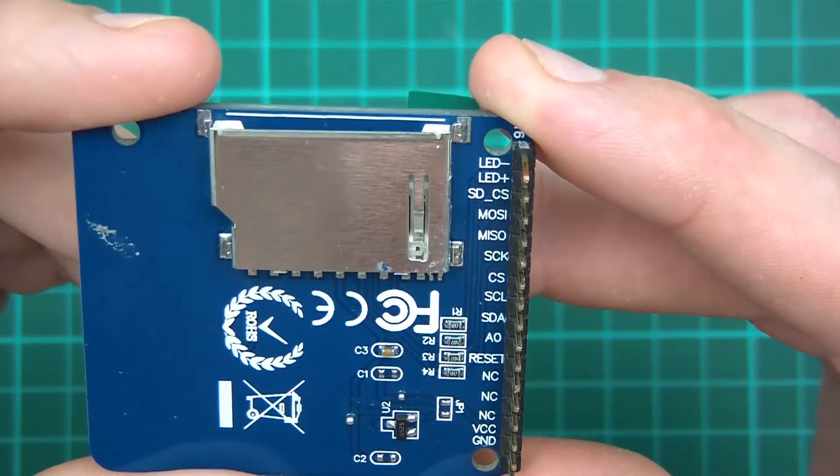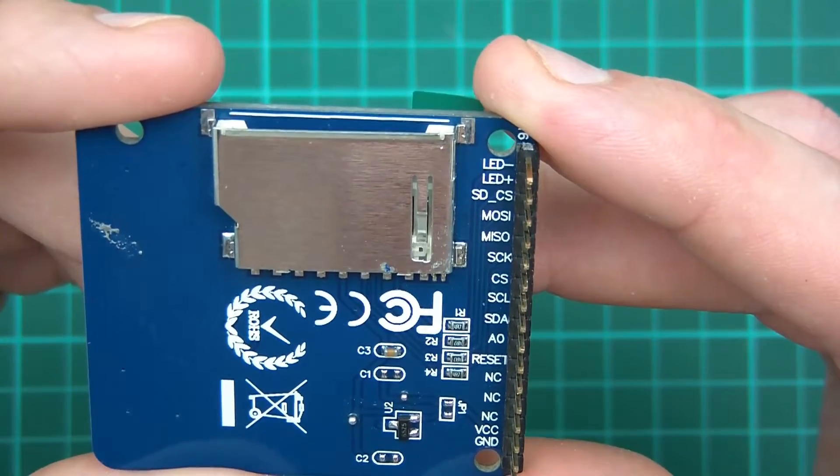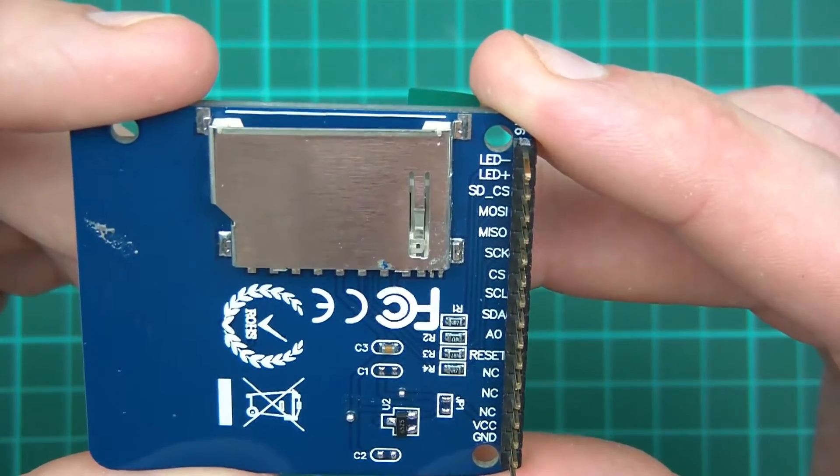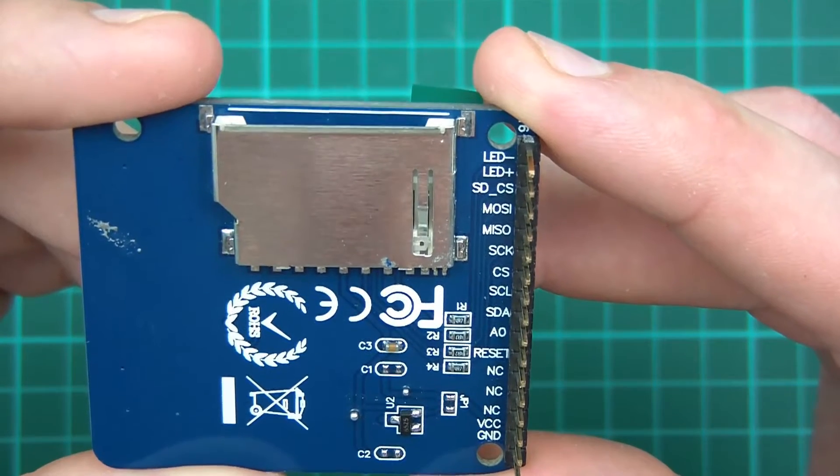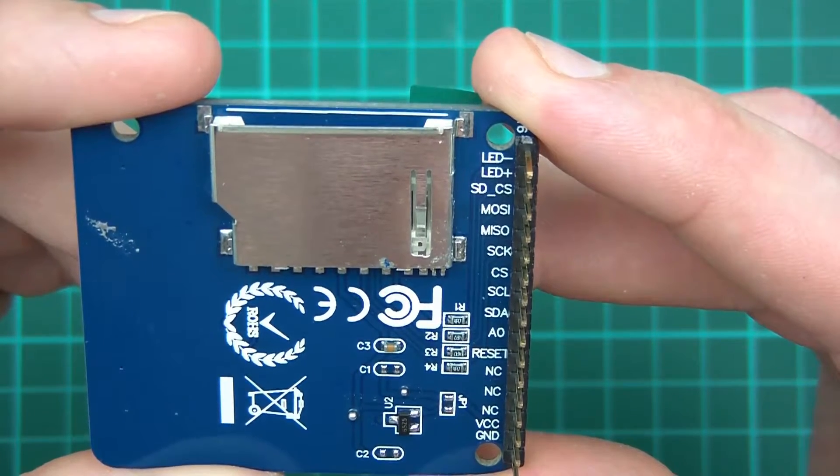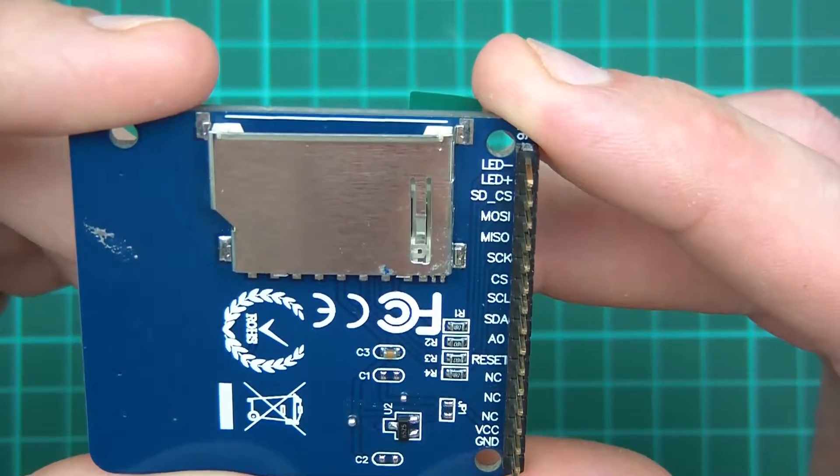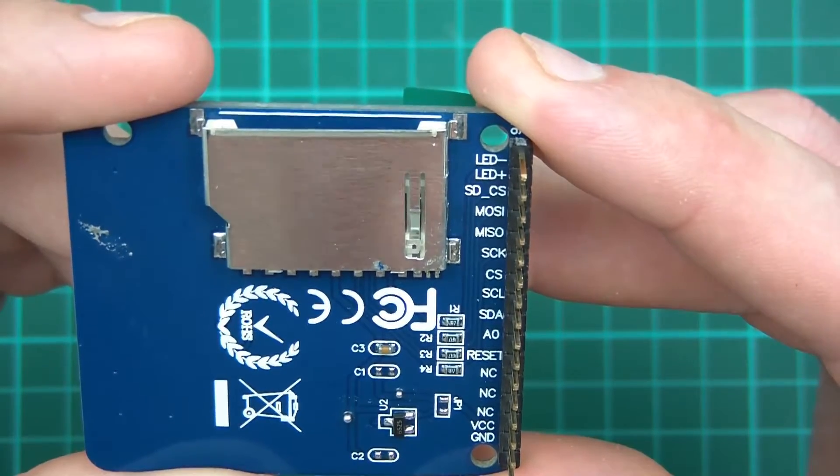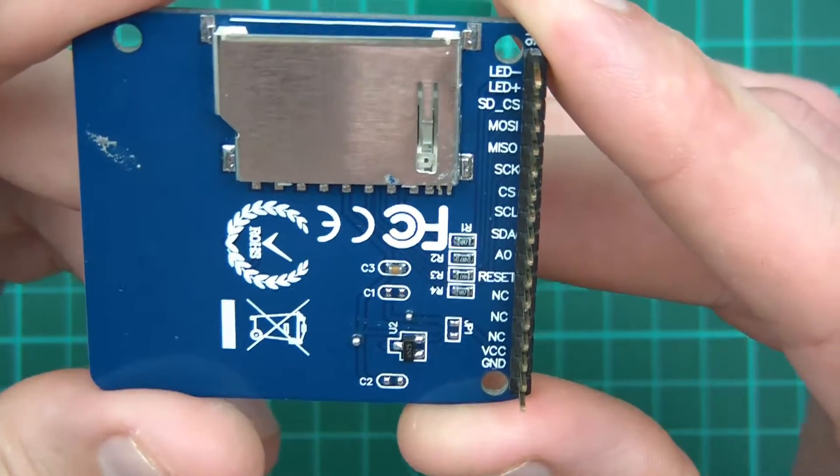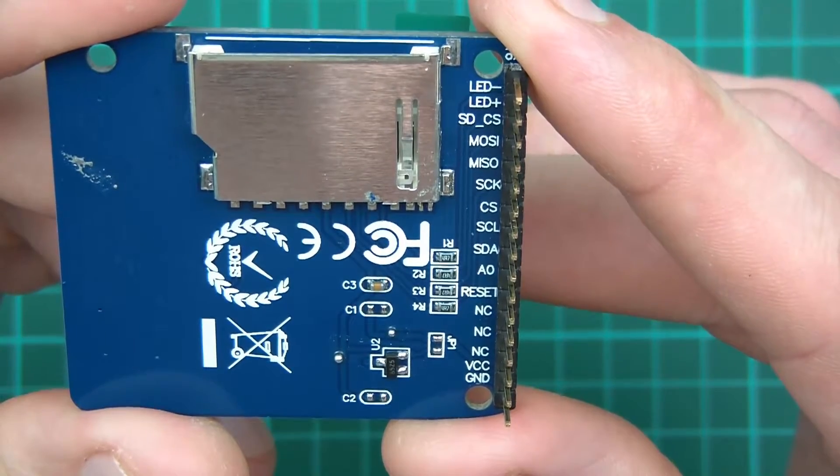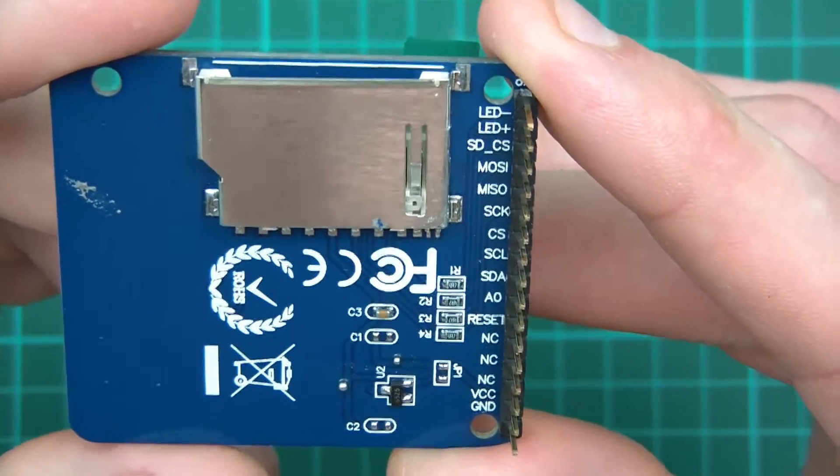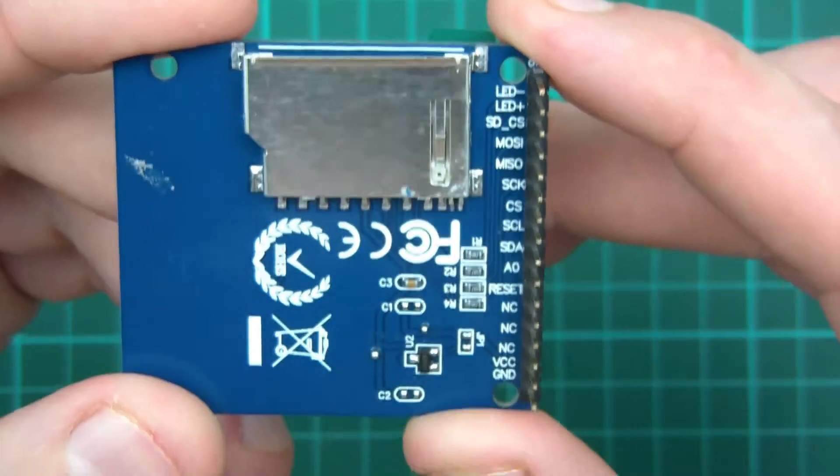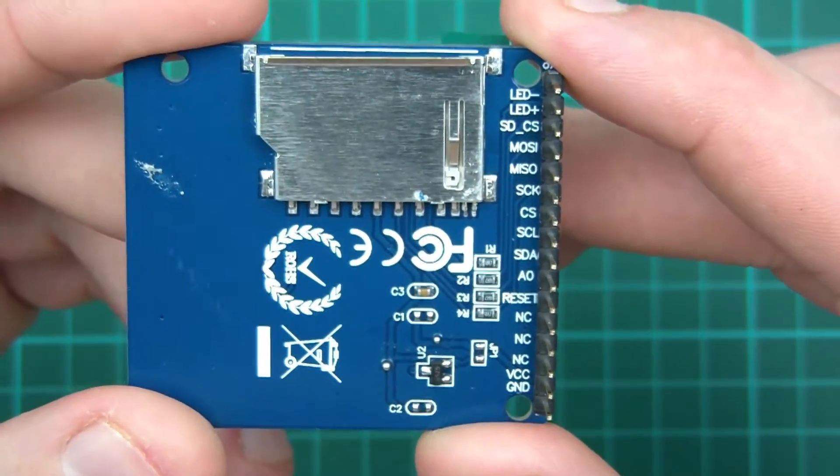MISO, SCK - obviously the SPI ones - and chip select. Then we've got SCL and SDA which are I²C lines. Then A0 which is ambiguous, reset, three not connected pins, VCC, and finally ground. It looks straightforward, doesn't it? But